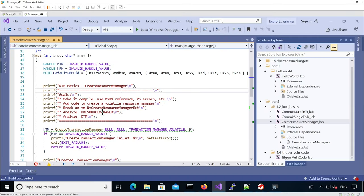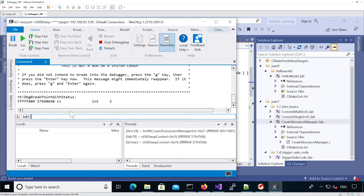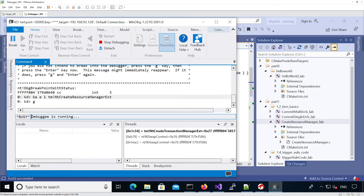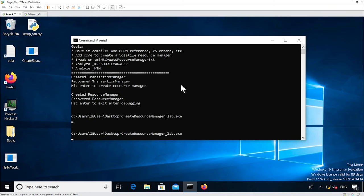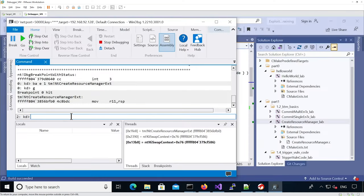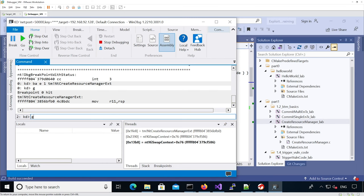As specified in the lab instructions, we're going to set a breakpoint on the NtCreateResourceManager function. In WinDbg, we set a breakpoint on this function and continue execution. Then we go to the target VM and rerun the binary. We can see that it breaks, but at this point it hasn't reached the place we're interested in, so it's not the right breakpoint hit - we'll just continue execution.